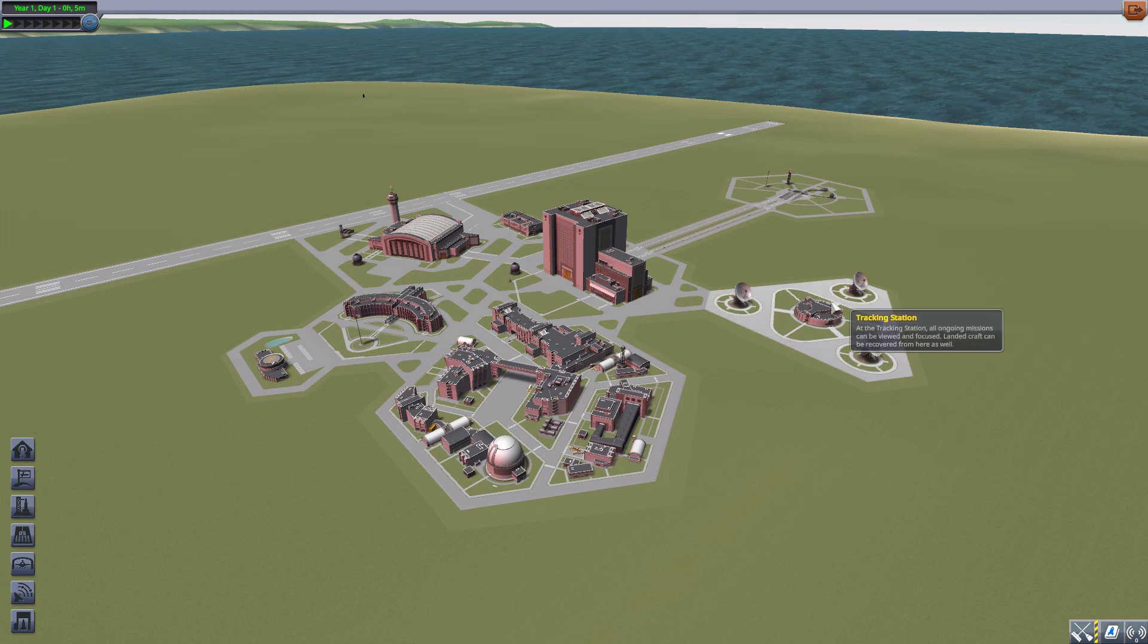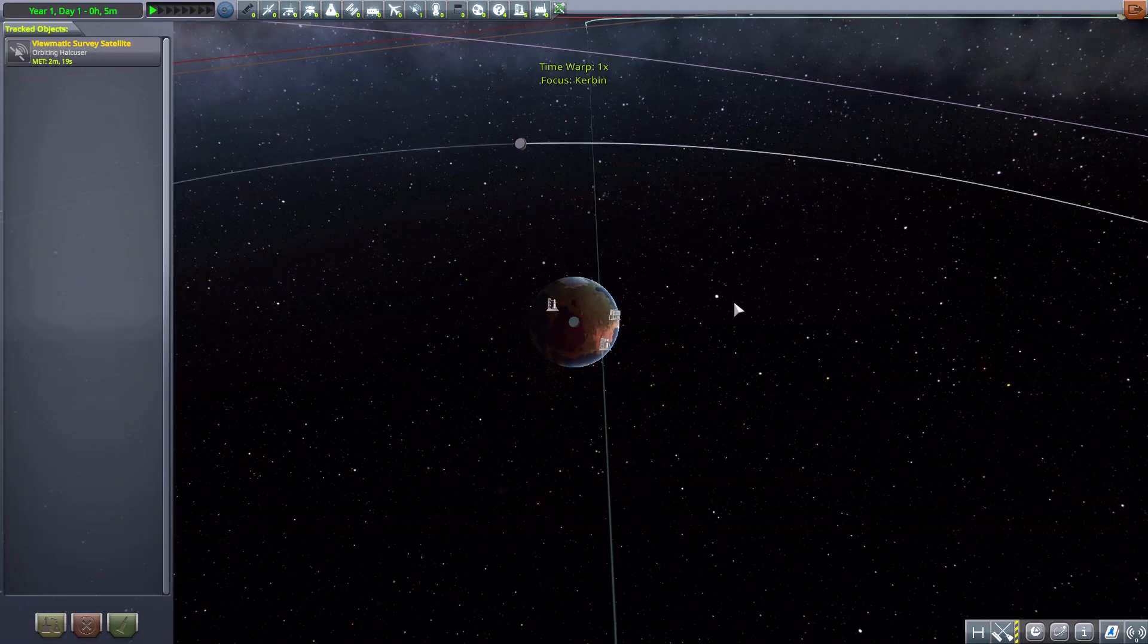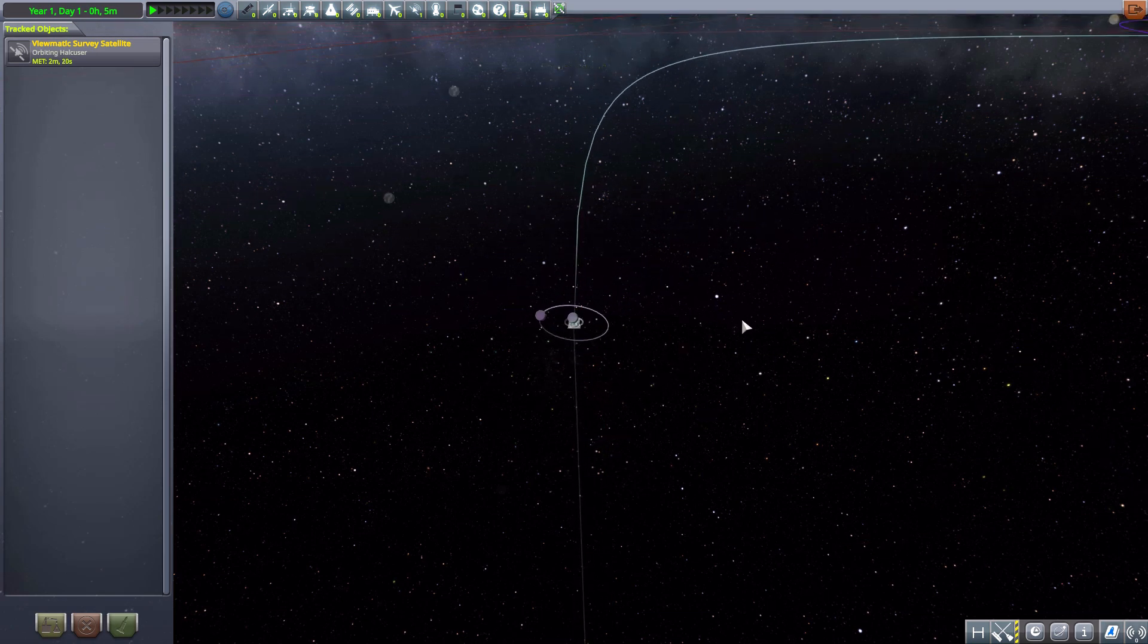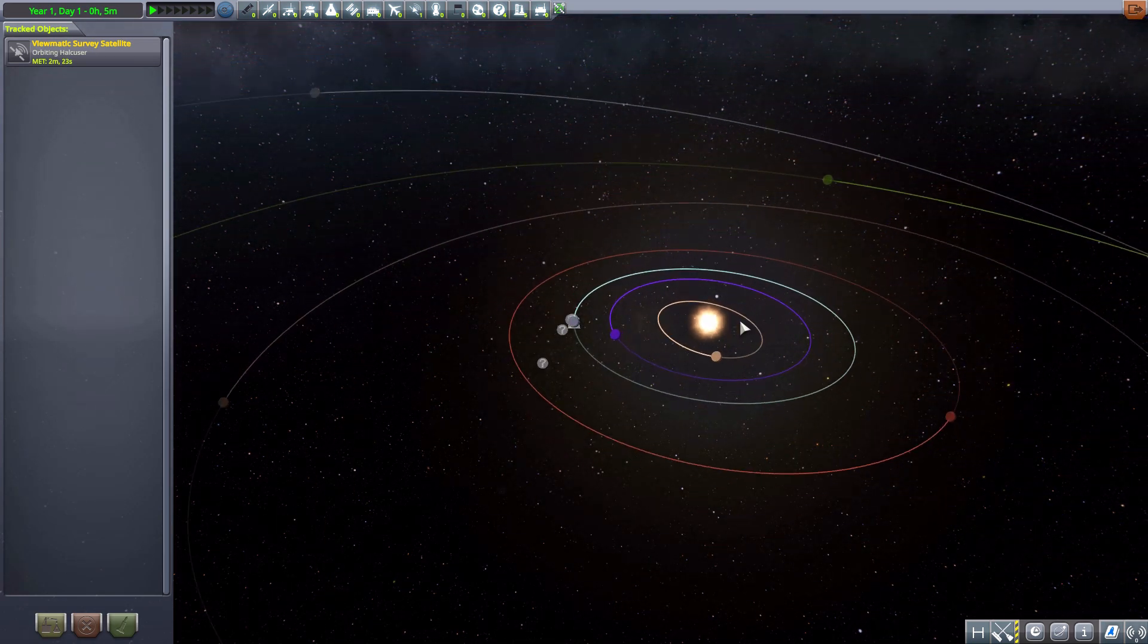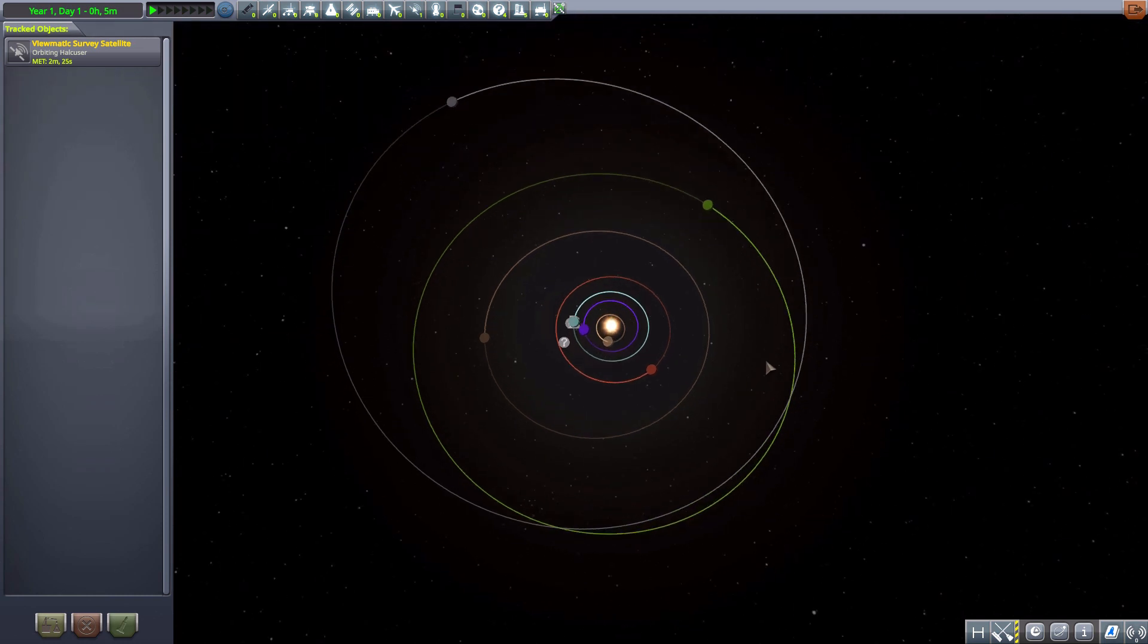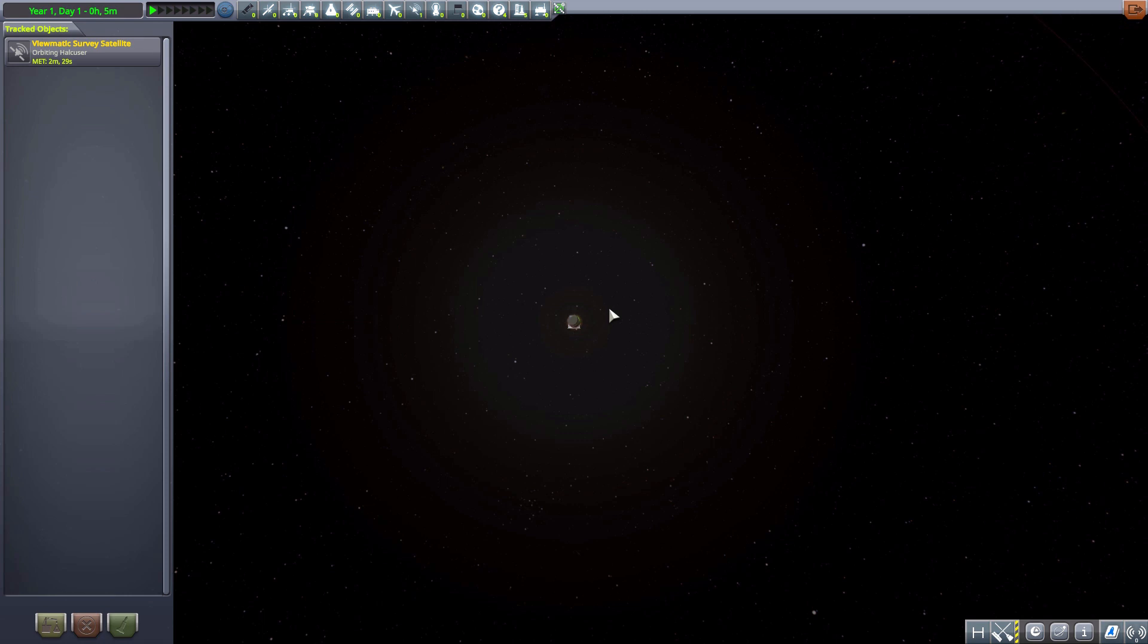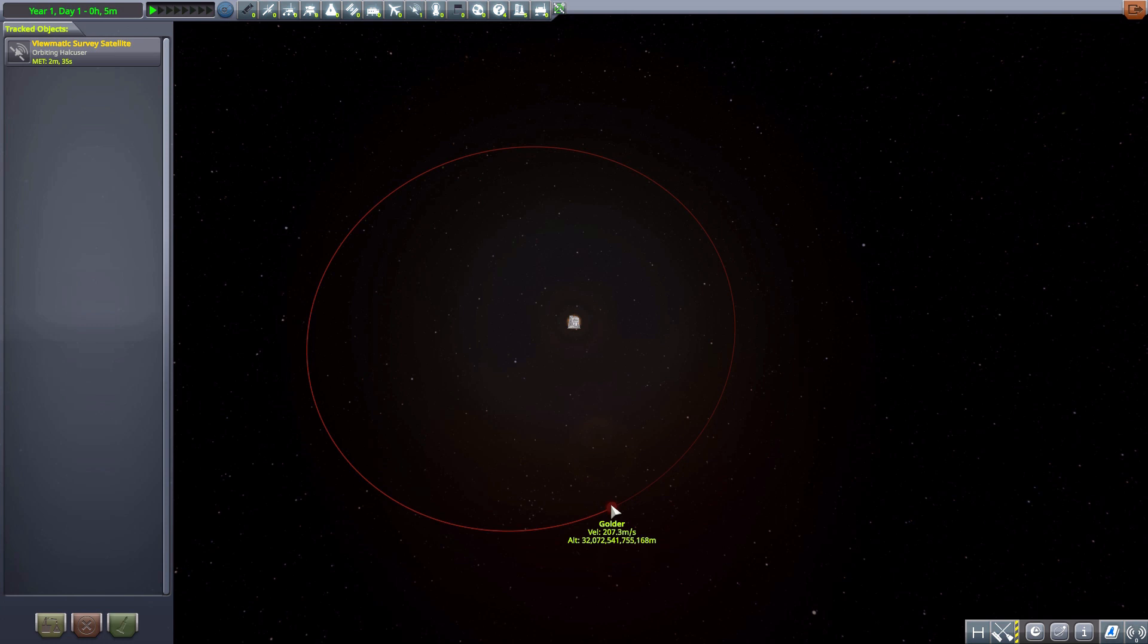Let's jump into the tracking station and go have a look at our new solar system. Let's zoom out of our standard solar system, and if we continue to zoom out you can see the Golder system all the way over here.